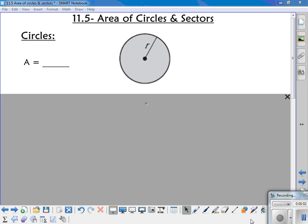The objective of this video is that students will be able to find the area of circles and sectors.